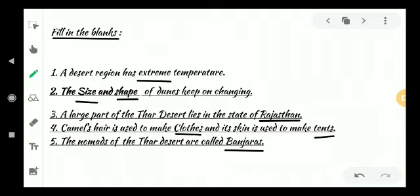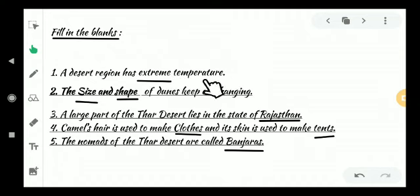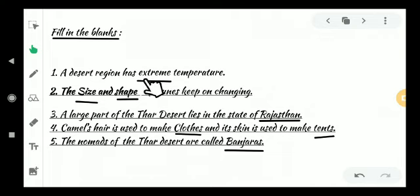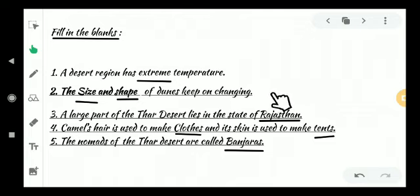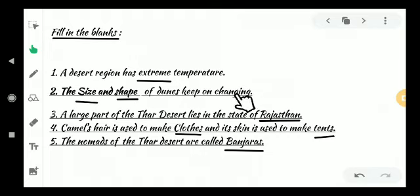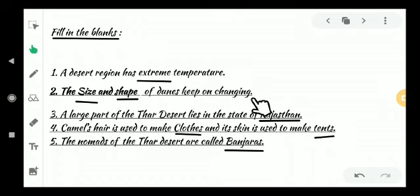Next, fill in the blanks. First: A desert region has dash temperature — the answer is extreme temperature. Spelling: E-X-T-R-E-M-E. Extreme. Second question: The dash and dash of dunes keep on changing — the answer is size and shape. Spelling: S-I-Z-E, S-H-A-P-E. The size and shape of dunes keep on changing.